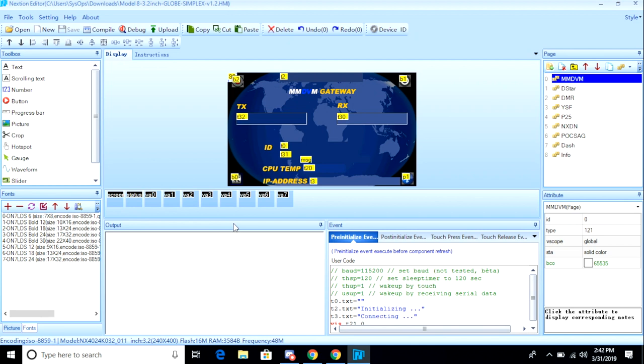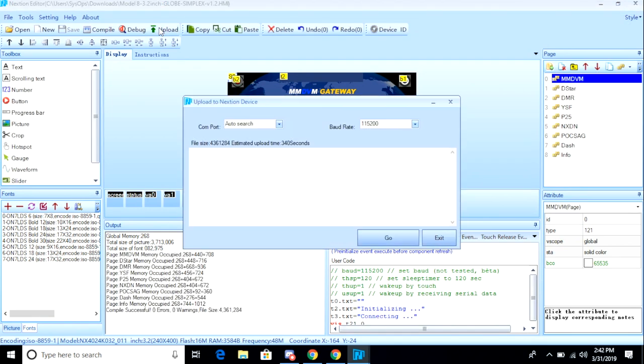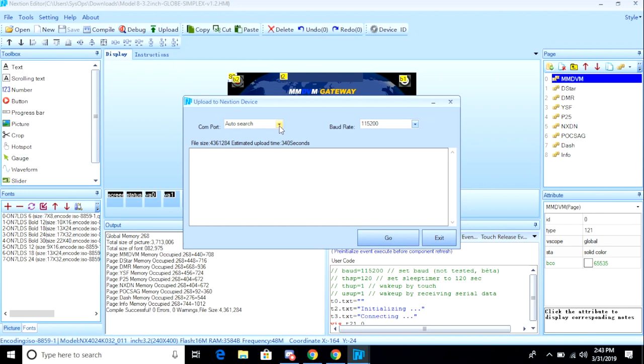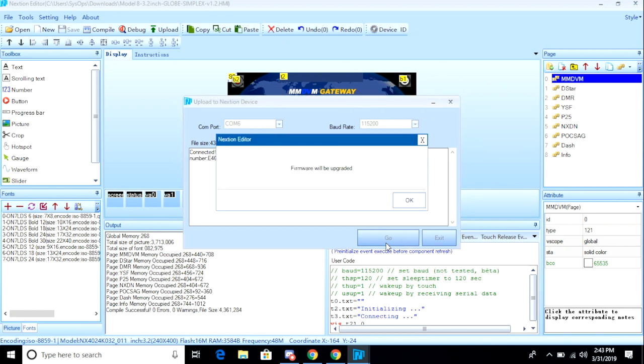To begin writing the file to my display, from the menu bar, I want to click the Upload button. I am prompted with the dialog box. I want to select the COM port that my display was installed to. In this case, it's COM port 6. Next, I'm going to click Go, and this process takes a while. You can see here that the display is receiving information from the editor program.